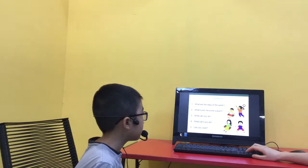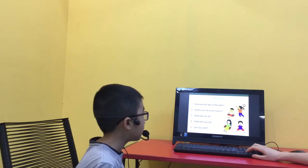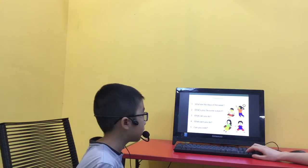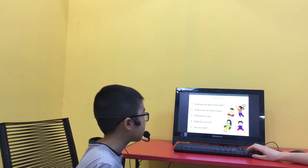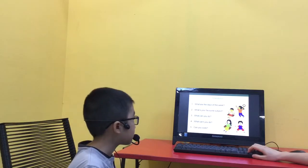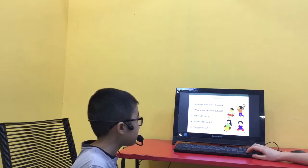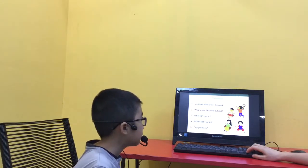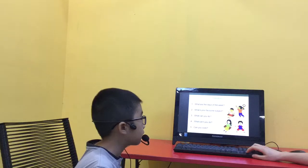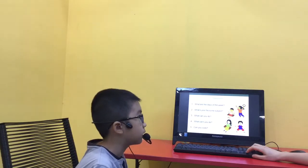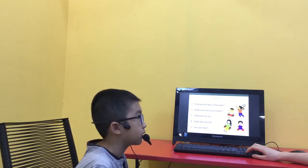What's your favourite subject? I like maths. What can't you do? I can't play chess.